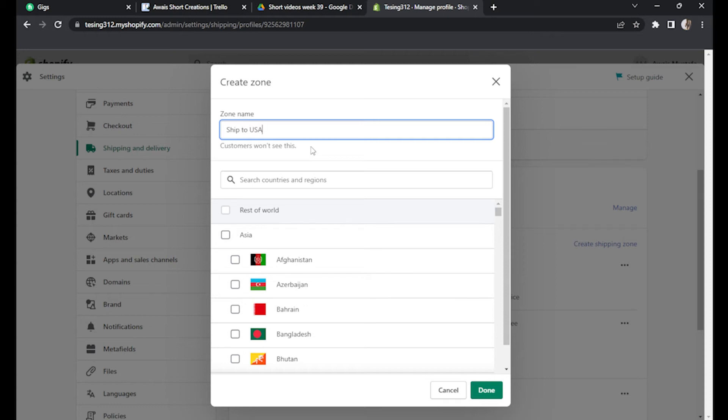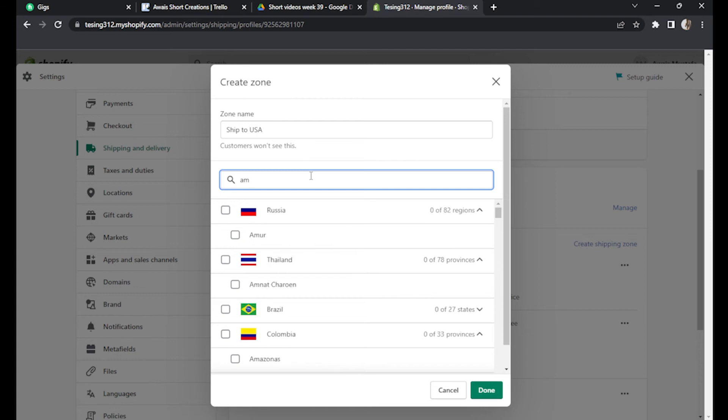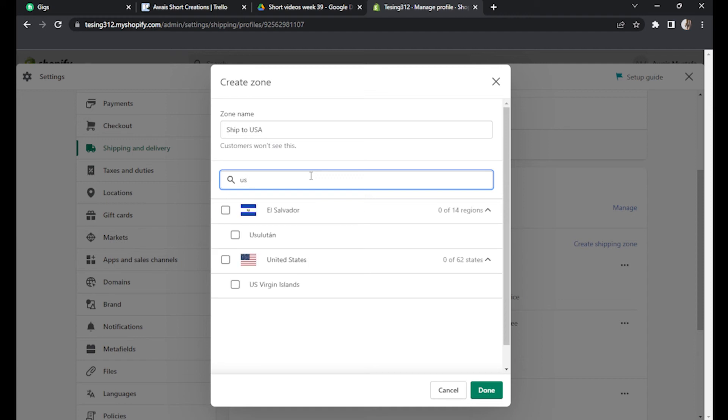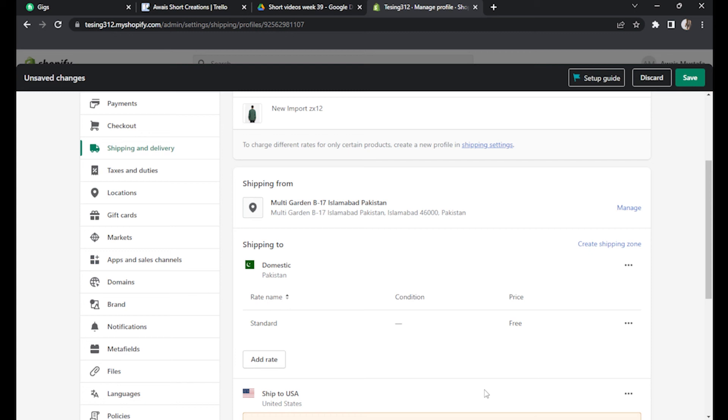And in country, let's select the same. Click on done and you can save it by clicking on save button.